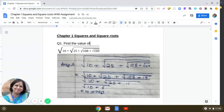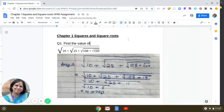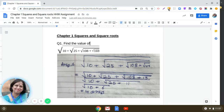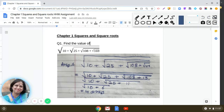Today I am going to discuss the assignment from the chapter Squares and Square Roots. There will be mixed types of problems, so let us discuss each problem one by one. The first question asks us to find the value of an expression given in the form of a nested square root. We begin from the extreme right side by solving the expression — square root of 169 first.